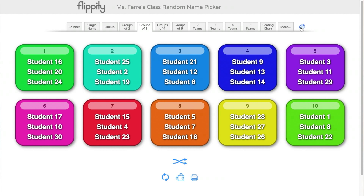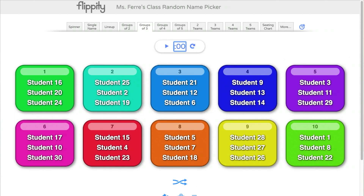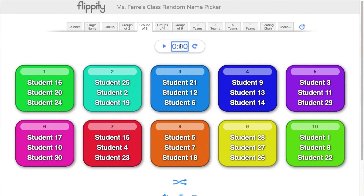One final feature of Flippity I want to share is the timer. You can display a timer on the screen along with the student groups, which is extremely useful when your students are doing group work. All you have to do is click on the timer icon on the right-hand side and then type in the amount of time you want. One downside is that you are not able to enter multi-digit numbers for the minutes. However, I found a loophole — instead of entering multi-digit numbers for the minutes, convert your minutes into seconds. For example, if you want to set a timer for 15 minutes, multiply 15 by 60 to get 900 and enter 900 in the seconds. As soon as you start the timer, it converts that 900 seconds into 15 minutes and you're good to go.